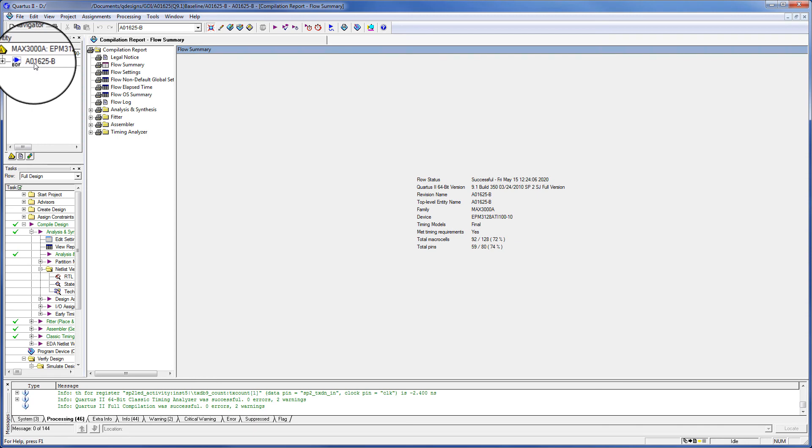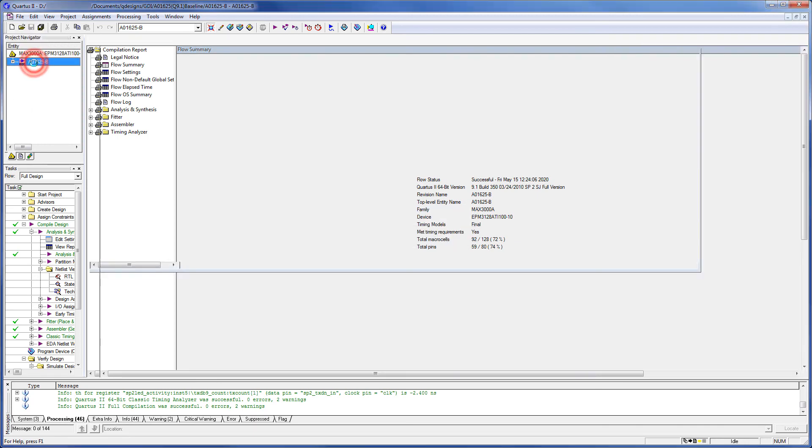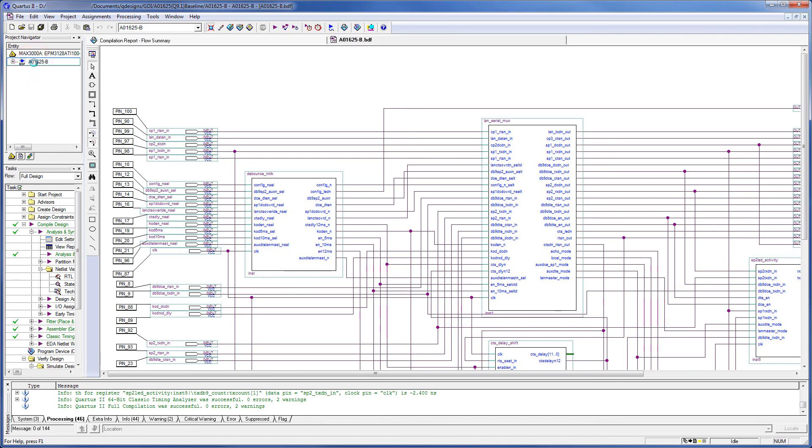And if I double click on this, it opens up. The instantiated blocks are interconnected the same as before. We have all of our pins of the device.